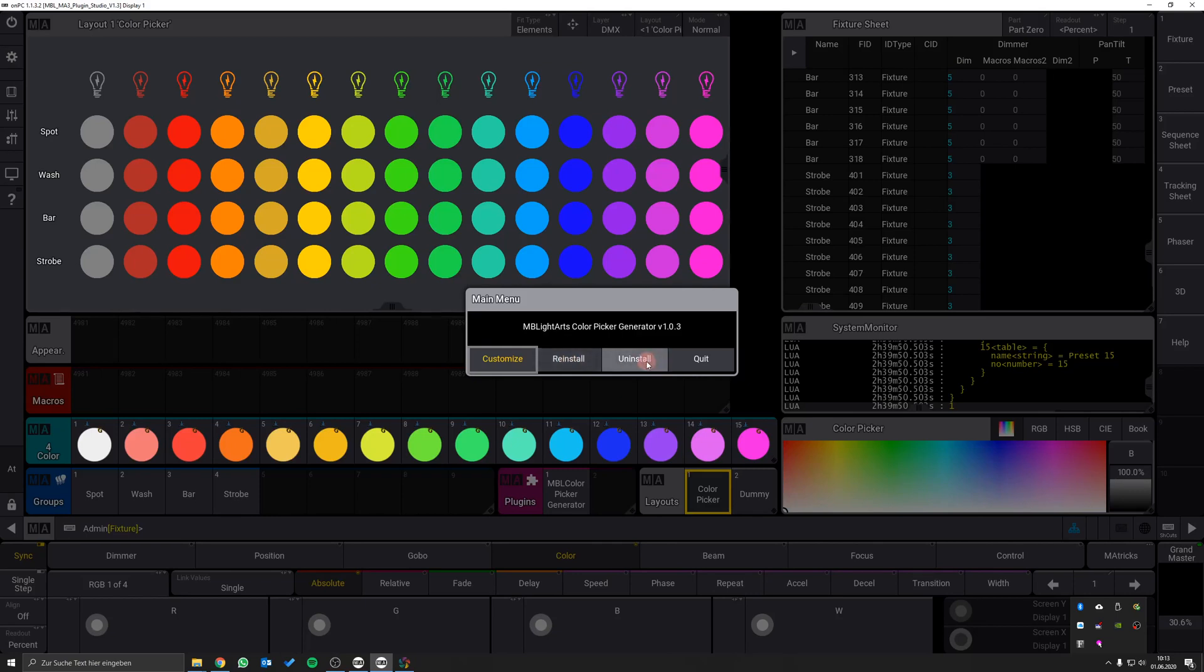Uninstall removes the entire content of the color picker from your show file, including all the background items like macros and sequences.